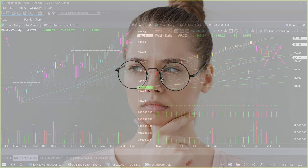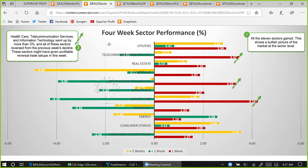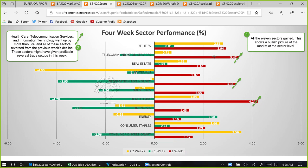Let us try to identify some possible trade opportunities from sector and industry analysis — four-week sector performance. Every market roundup we analyze 11 sectors across three review periods. The red bar represents this week's performance, the green bar one week prior, and the yellow bar two weeks prior, giving us about one month of performance. Any bar to the right of zero shows the sector went up; to the left means it went down. This week all sectors closed in the positive.